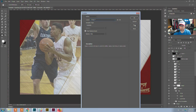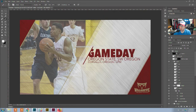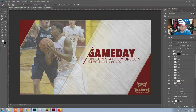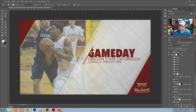I go through and do that for each one of the layers that I want to control. It's pretty simple and straightforward for the logos and for the text replacement.